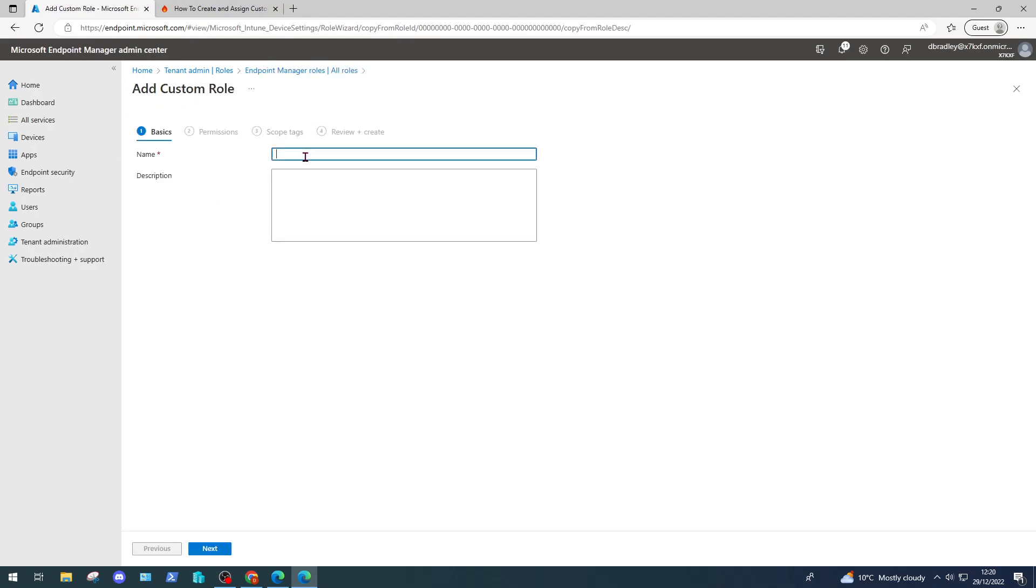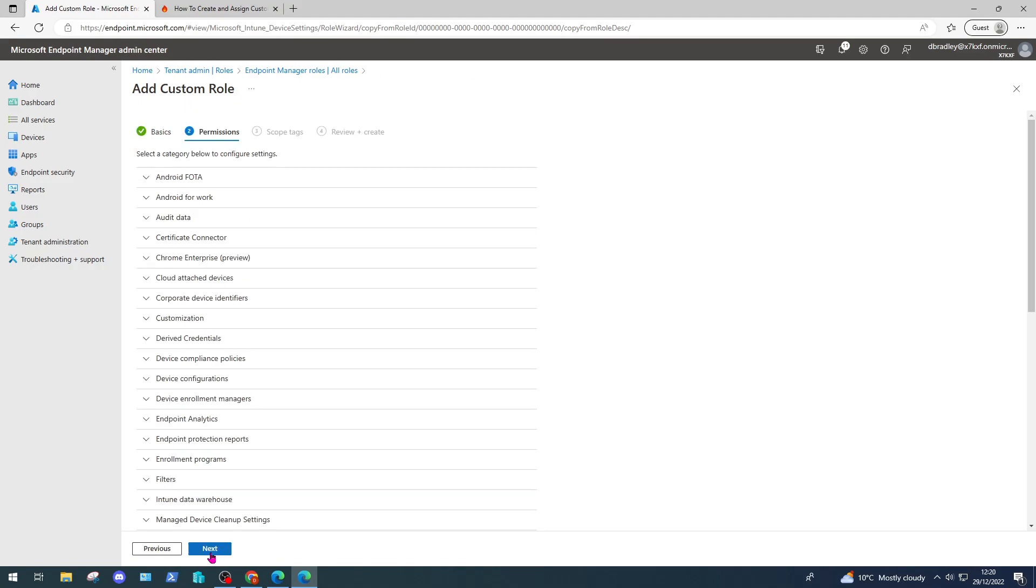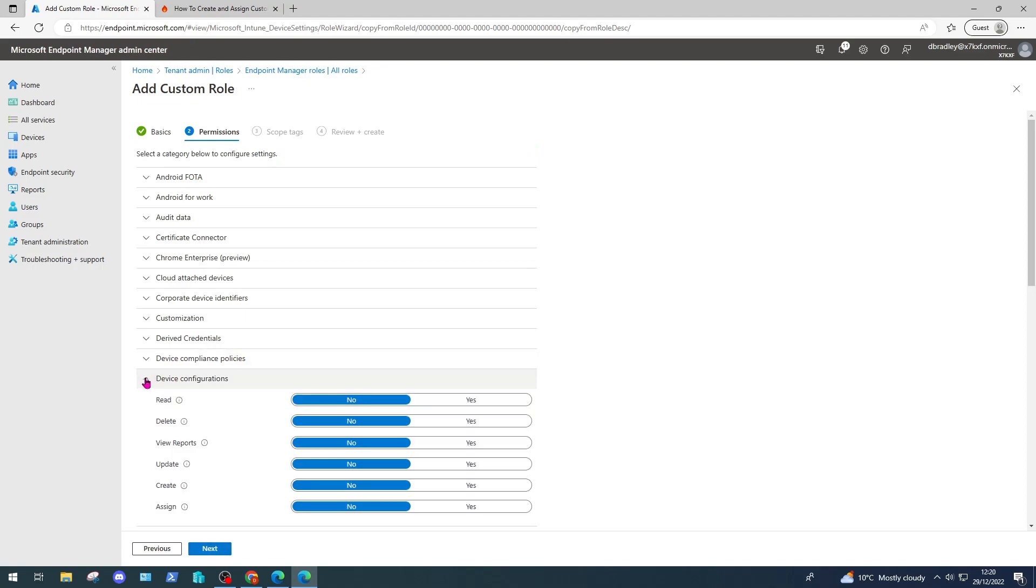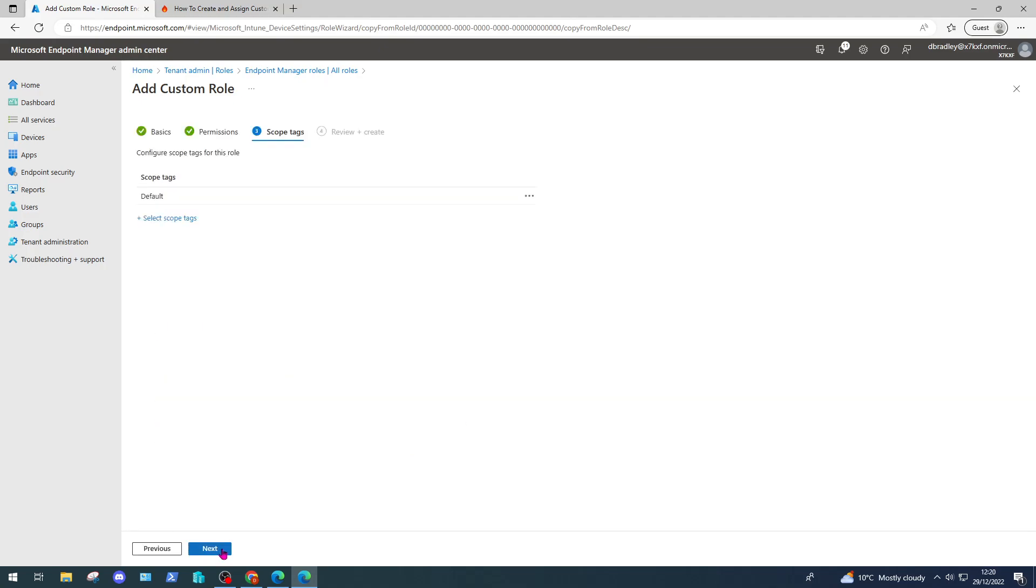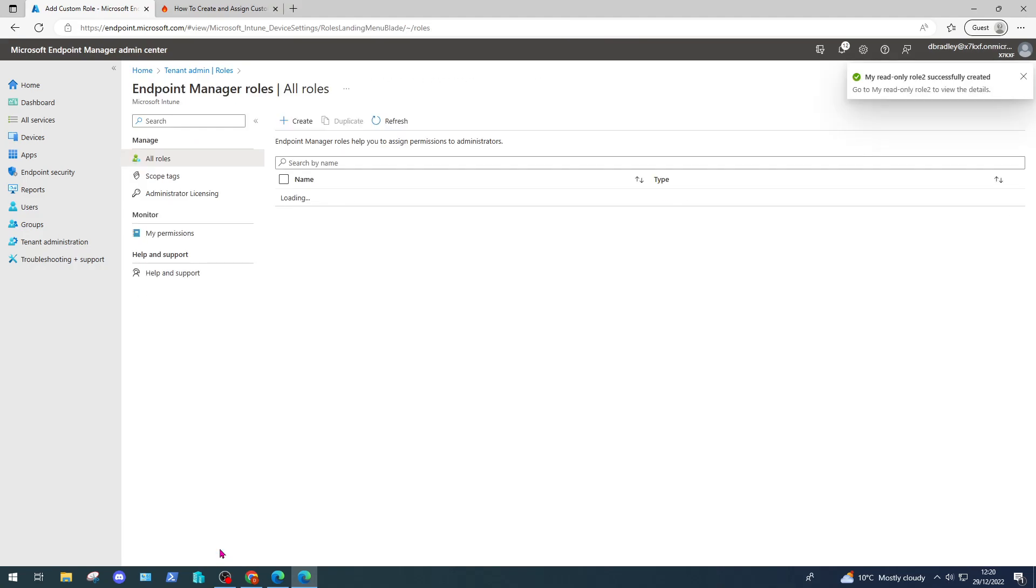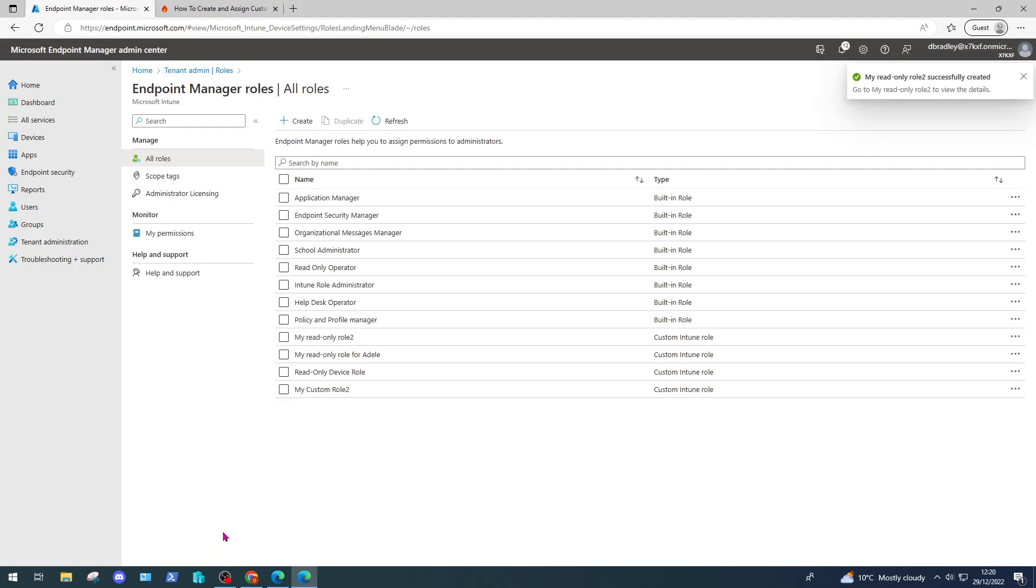I'm going to click create and I'm going to create a role and name it 'my read only role too.' Click next. Let's have a look at what we want to do. Let's go device configurations read and just simply click next.